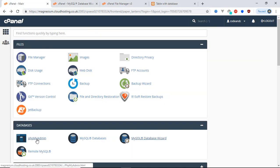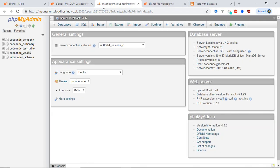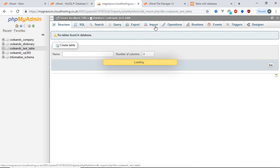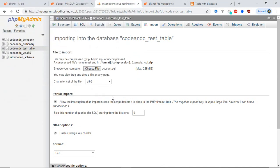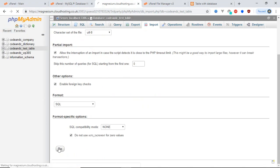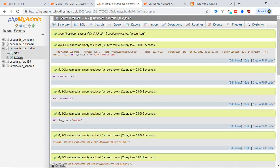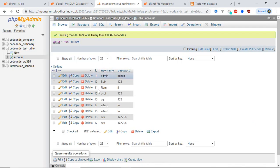Our next step is to upload a database into this database. Go to phpMyAdmin, then select the recently created database. Click Import, choose a database file, and click Go. Here you can see the table within the database has been created, and in this table we have some data.